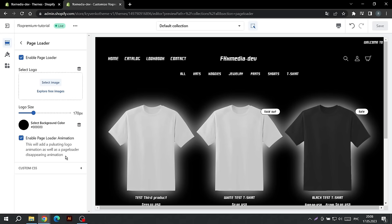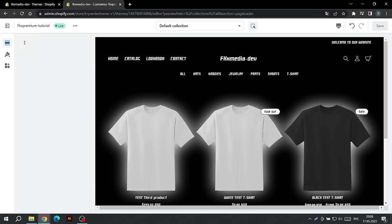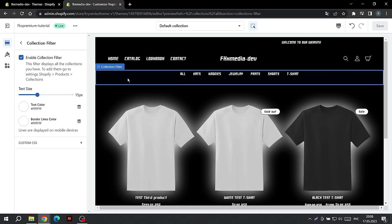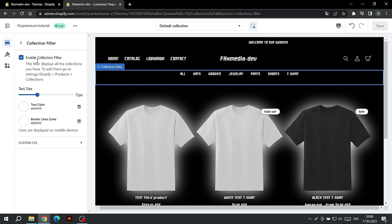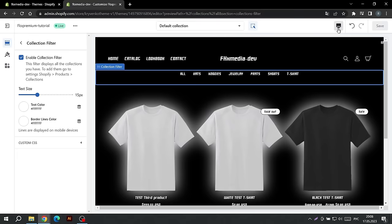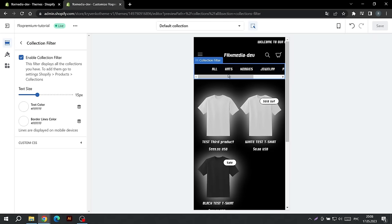Now let's configure the collection filter. This filter will display all the collections you've created in Shopify, so make sure they're set up correctly. You can disable this section, change the text size, text color, and line color. These lines appear on the phone. The peculiarity of this filter is that on the phone all collections can be viewed with a swipe.